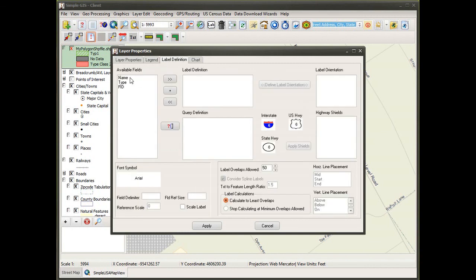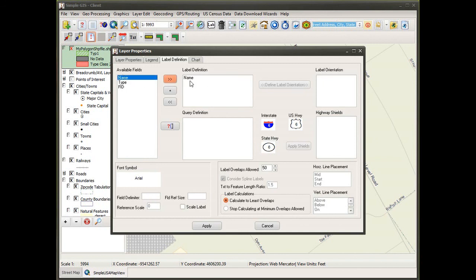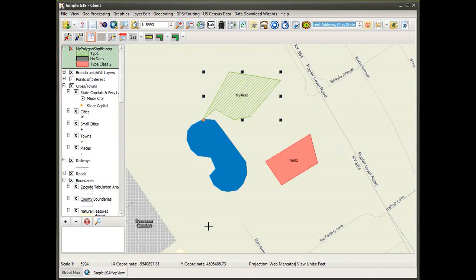Going back to layer properties, I go to the label definition tab. I select the name field as the field I want to label by, accept the default label settings, and when I click apply the polygon features are now labeled based on that name field.